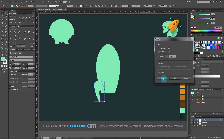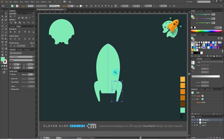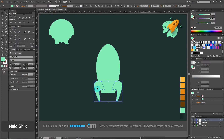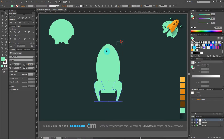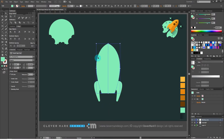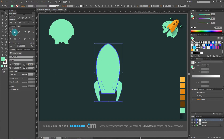Now I select the wing and go to transform, reflection. The settings remain the same — vertical, 90 degrees — and click copy. Set the object to the right and group the wings: right click, group. Select the rocket body and go to pathfinders and click unite.